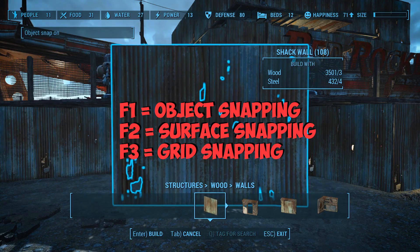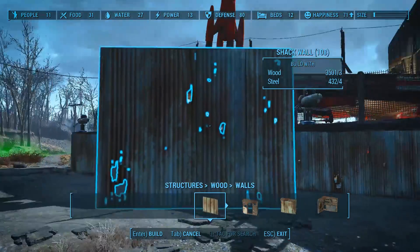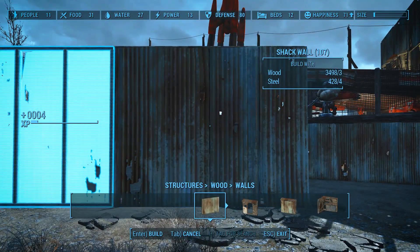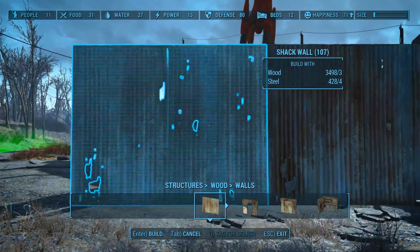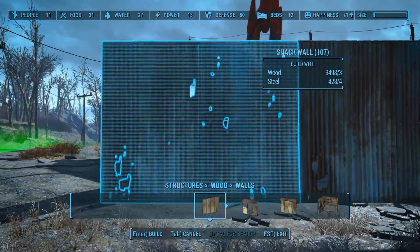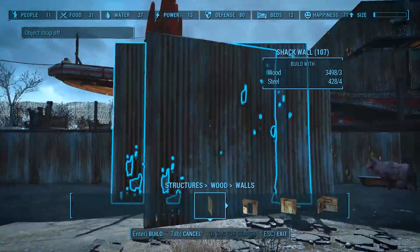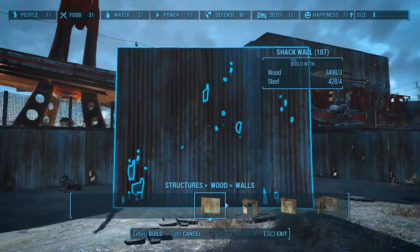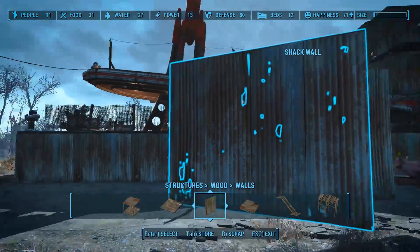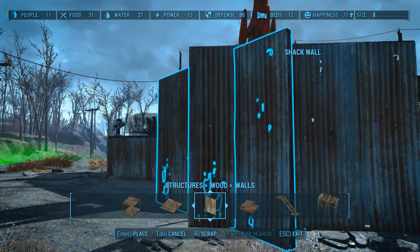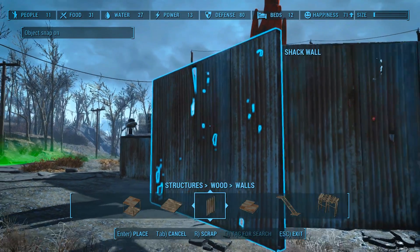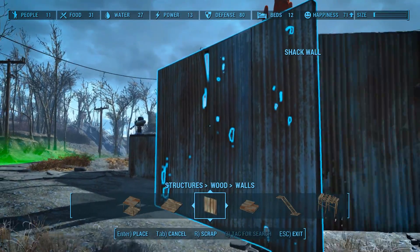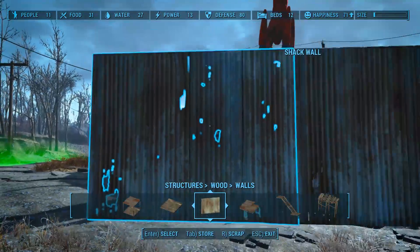F1 will turn Object Snap back on, which was off previously for me. So I can place this down in the air, and then they'll snap together like normal. Click F1 again and they won't snap anymore. You can place it adjacent like this or however you want to do it.